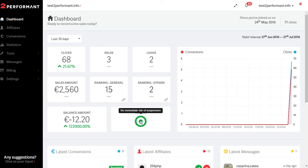Green is when the program is doing well financially and has enough money to cover commissions. Yellow is when we estimate that the program's balance should last about 10 more days.